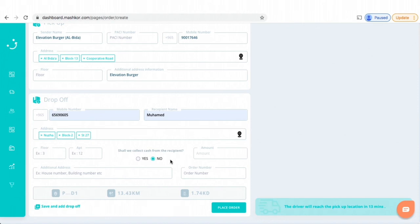We will pay you, let's say you got an order for 20 KD cash on delivery. In that case, the Mashkur driver at the pickup, when picking up the order, he will pay you the 20 KD and take it back from the customer during the delivery.